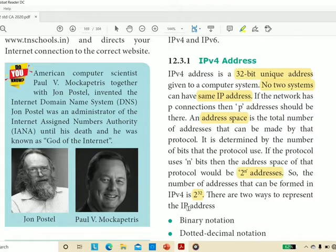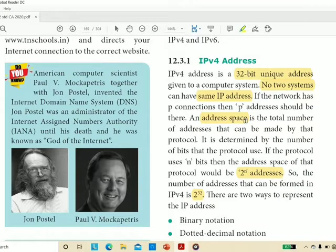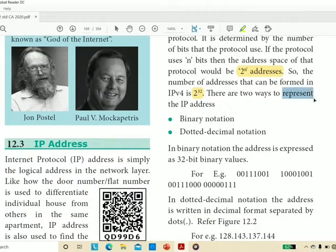To summarize IPv4: it is a 32-bit unique address. If a network has 100 computers, we need 100 addresses. The address space — the total number of addresses that can be formed — is 2 to the power 32. There are two ways to represent an IP address: binary notation and dotted decimal notation.